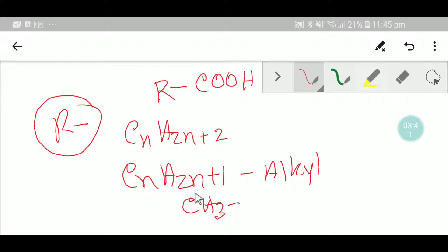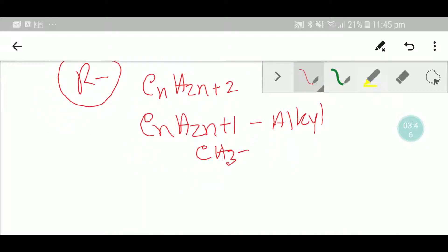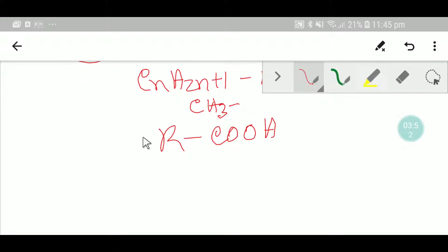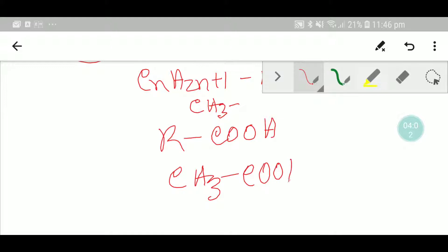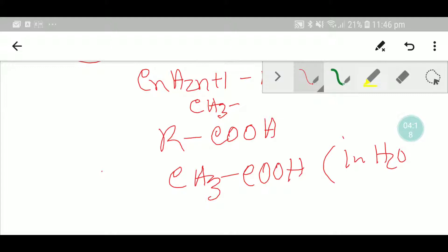So for ethanoic acid, the alkyl group is the methyl group with one carbon, giving us CH3COOH as the formula. This is the formula for vinegar. You can also write water in brackets to complete the full formula for vinegar as a solution.